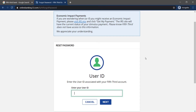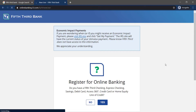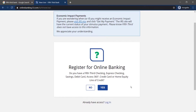If you are a first-time user and want to register with Fifth Third Bank, click the Register option below Forgot Password. It will then ask you about your existing accounts.